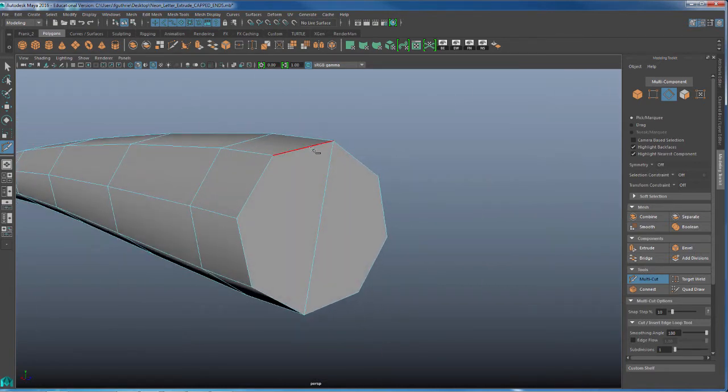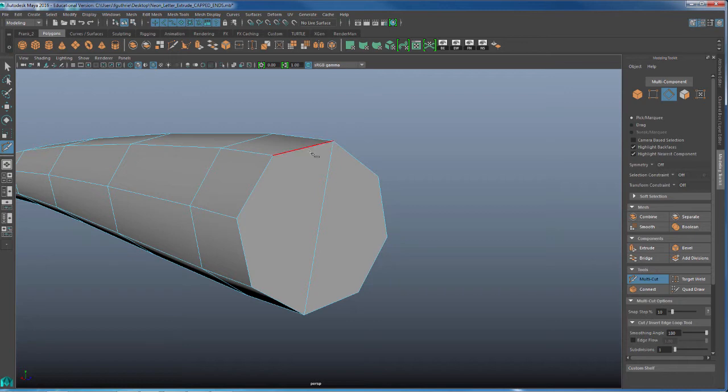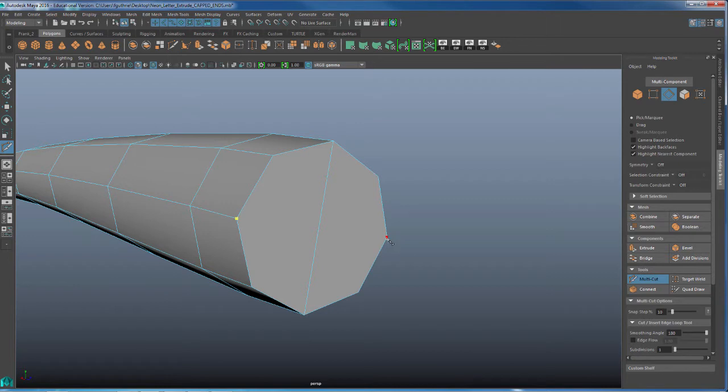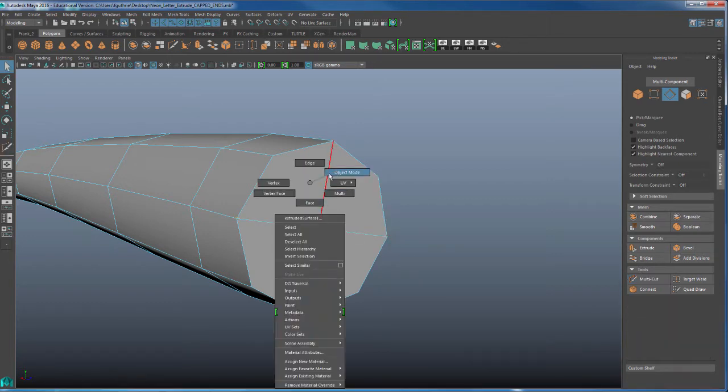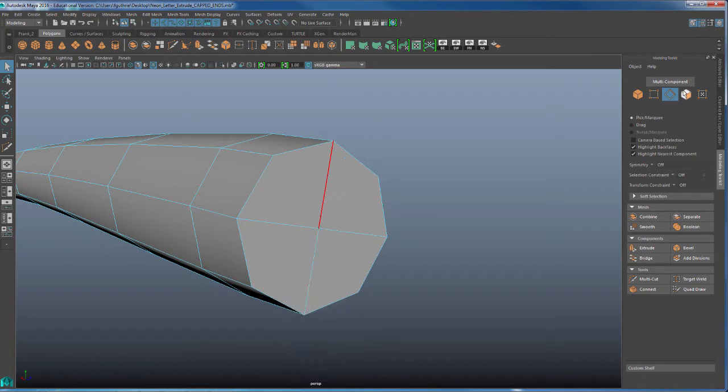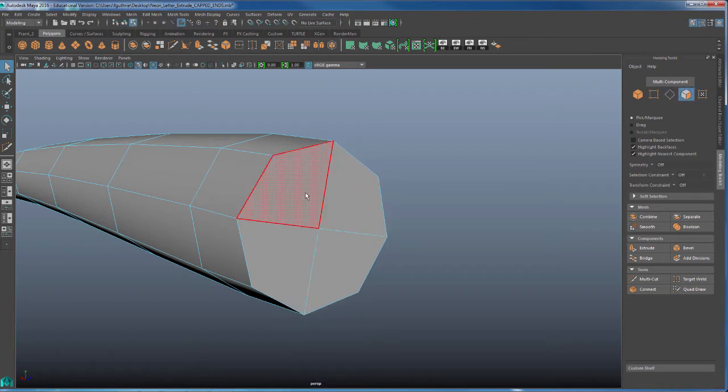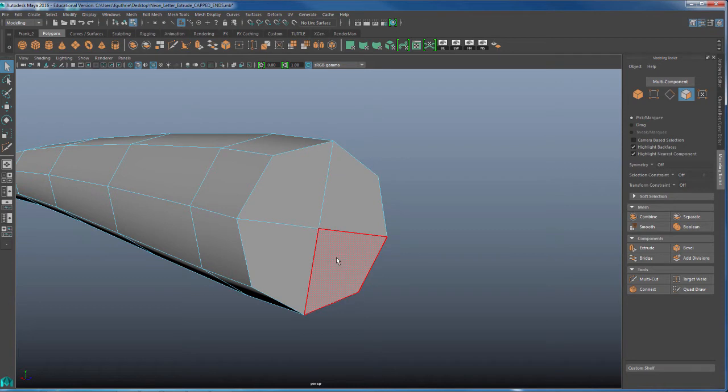So I went from eight edges for one polygon face down to four. One, two, three, and four. Now I can split this again by going from here and then going to the opposite side, hit enter, and now notice that I have quads. If I go to faces, notice that I have this face here with four edges for each face.